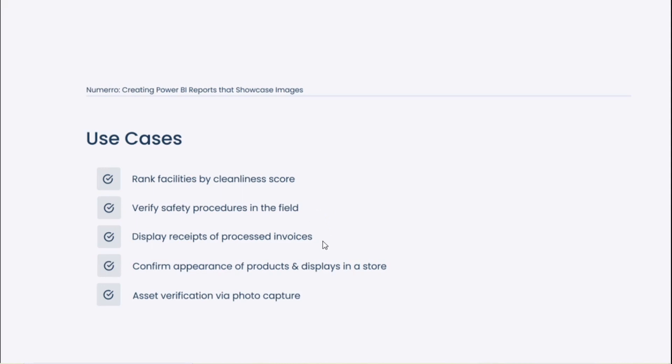We also see displaying receipts of processed invoices commonly, just confirming the appearance of products and displays in various stores for customers in the consumer packaged goods space. They have various things even in your grocery store that are expected to be set up to a particular planogram that needs to be followed, and it's hard to verify whether or not that happened without photo capture.